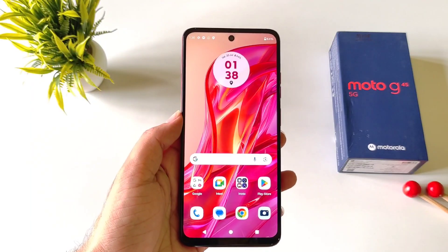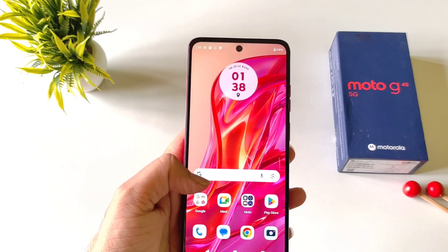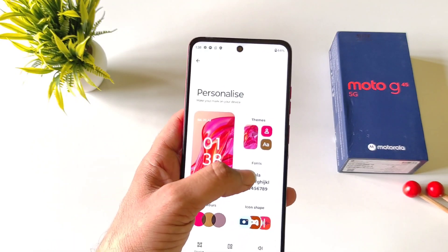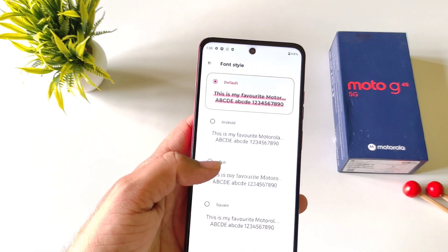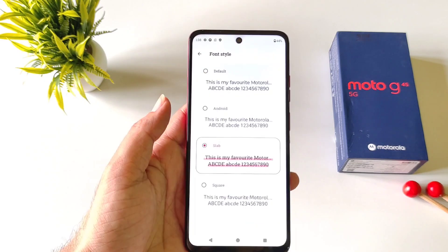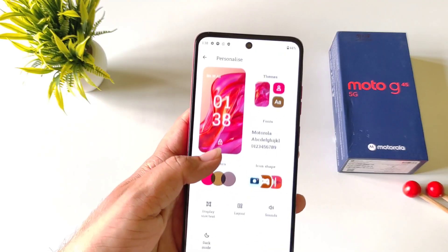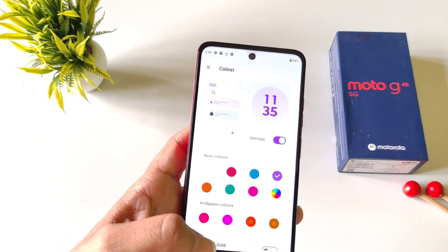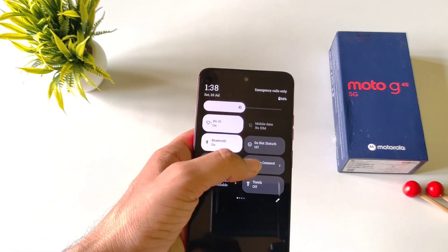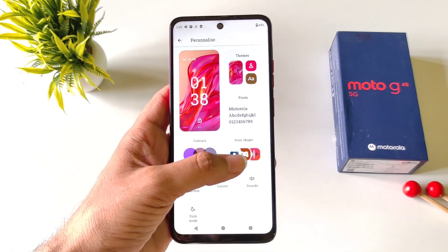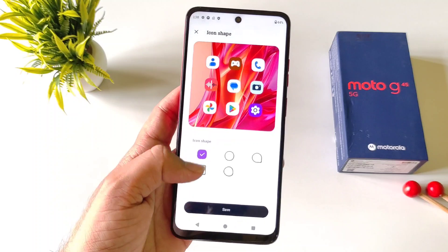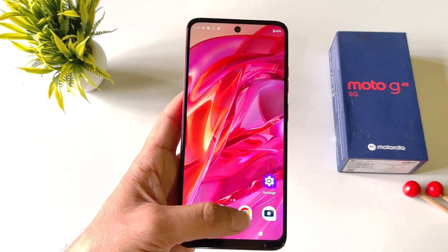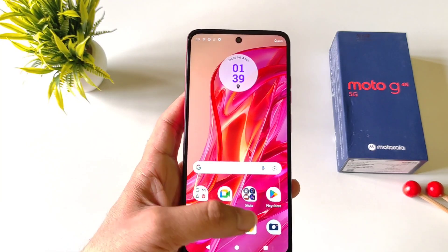You can customize fonts and change the shape, size, and color of app icons. To do so, tap and hold on the home screen and then click on personalize. Click on fonts to choose from four different options, select your favorite, and click save. To change icon shape, click on icon shape, choose from five options, select your favorite, and click save.